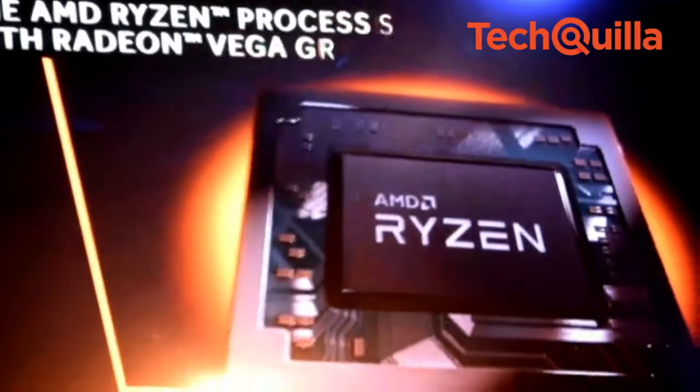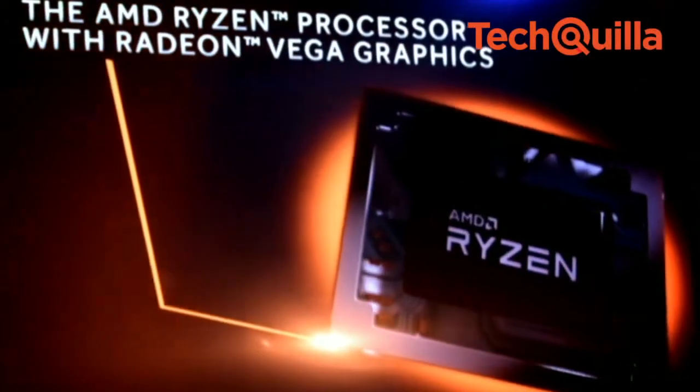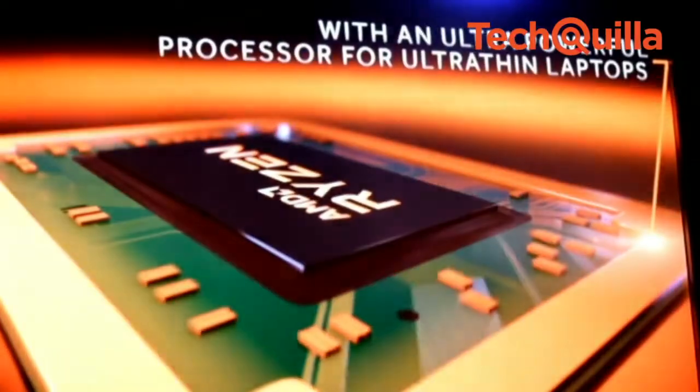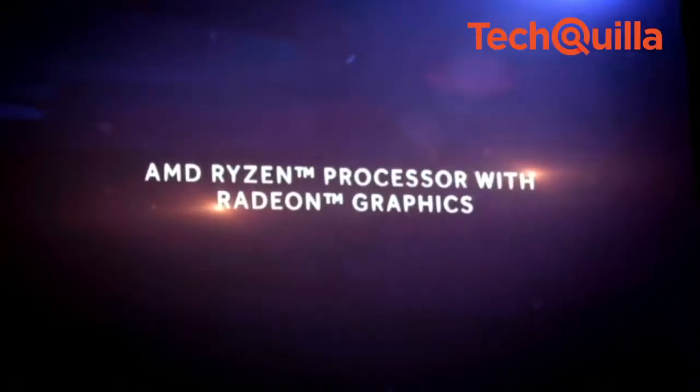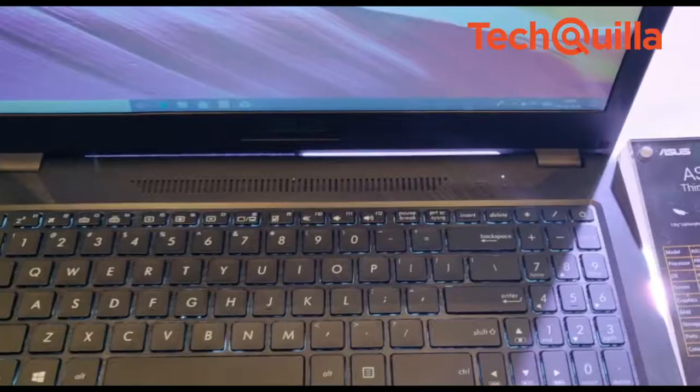Both the laptops feature AMD Ryzen 5 processor with up to 8GB DDR4 memory and AMD Radeon Vega 8 graphics.